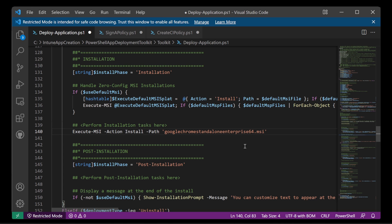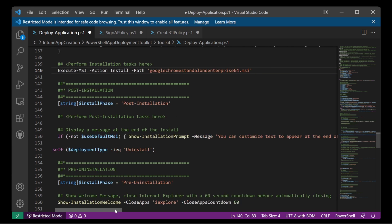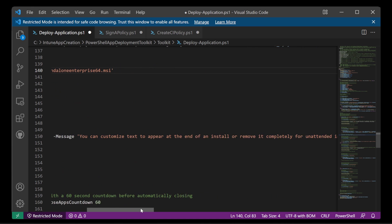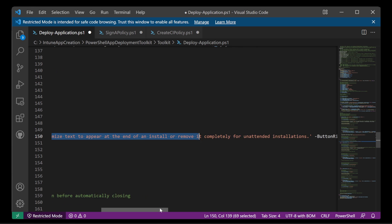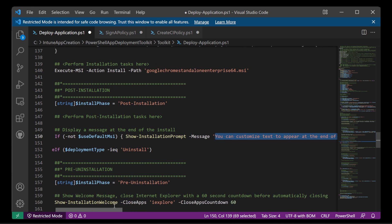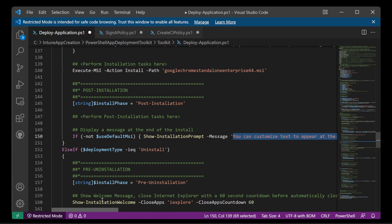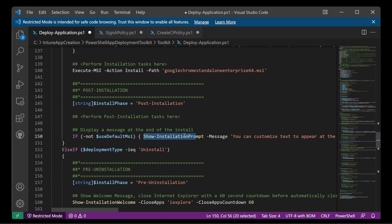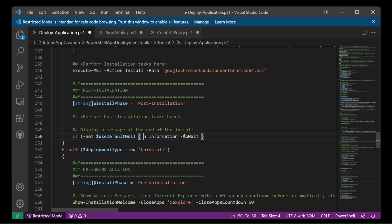So post installation. Do we need to do anything? Not really. In this case I don't need it to happen. If we're not using the default MSI, we can show this installation prompt. And the text will be, you can customize this to appear at the end or remove it for completely unattended installs. I can just remove that. I think I'll just remove that. Don't want that in there. Don't need that at all. Great.